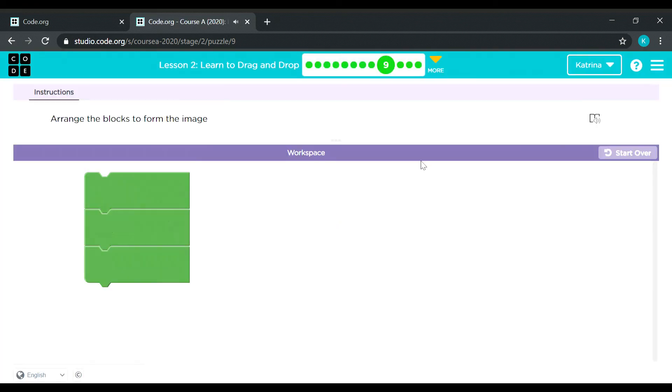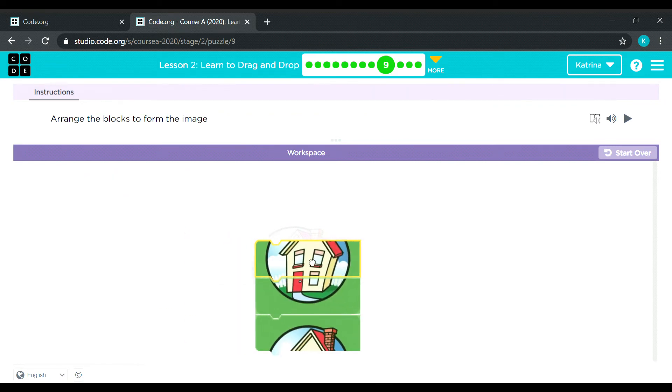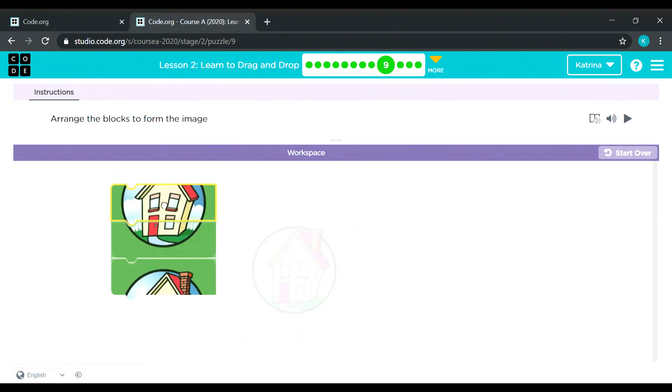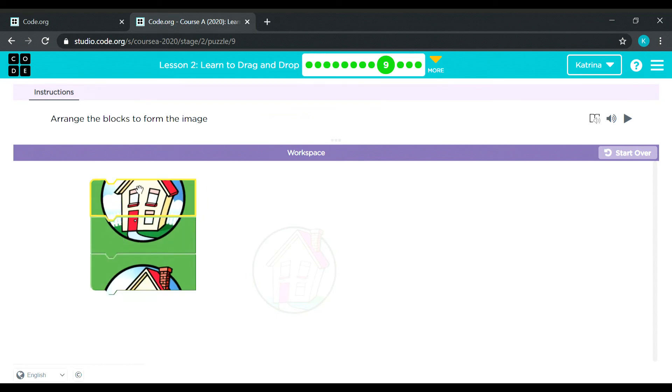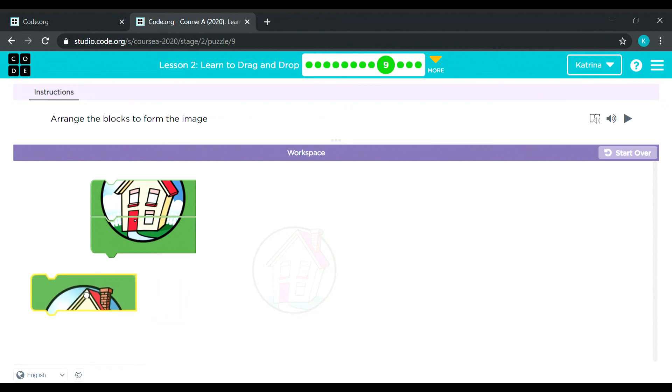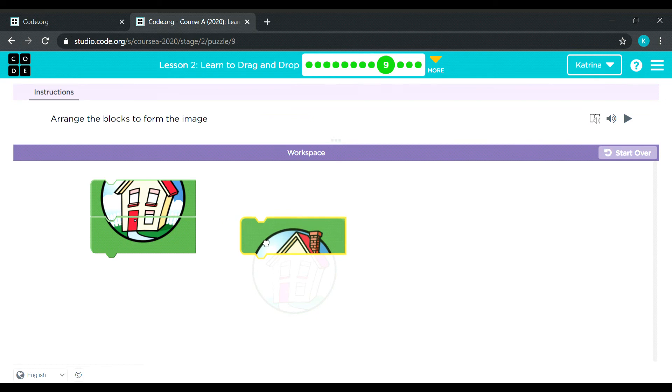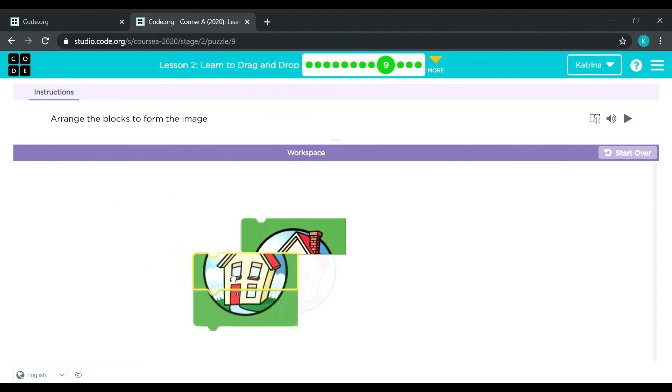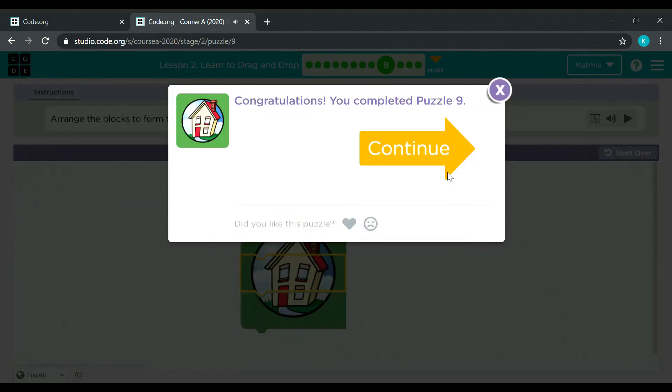This time they are already connected. But the arrangement is incorrect. So let's try to correct it. There you go.